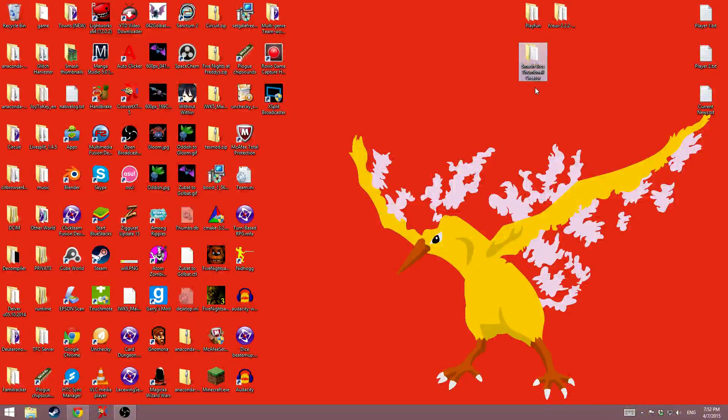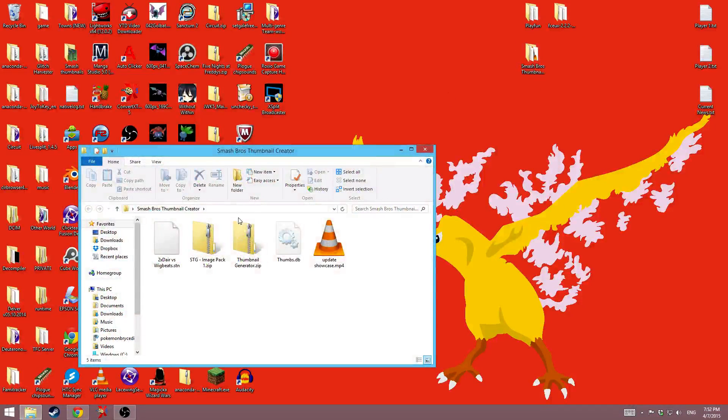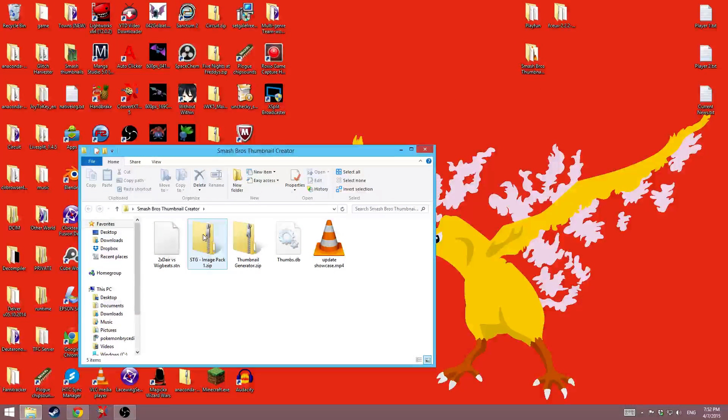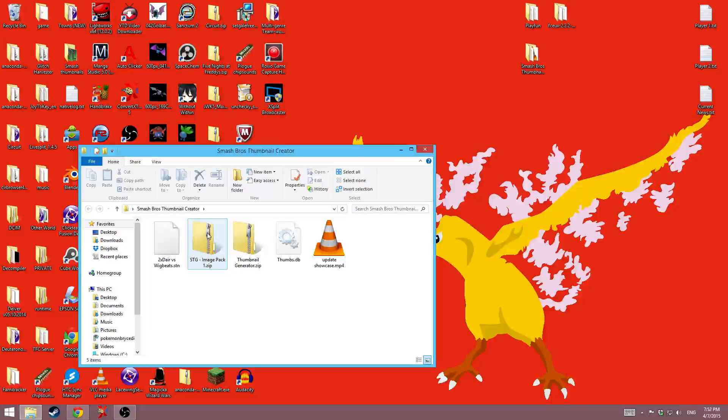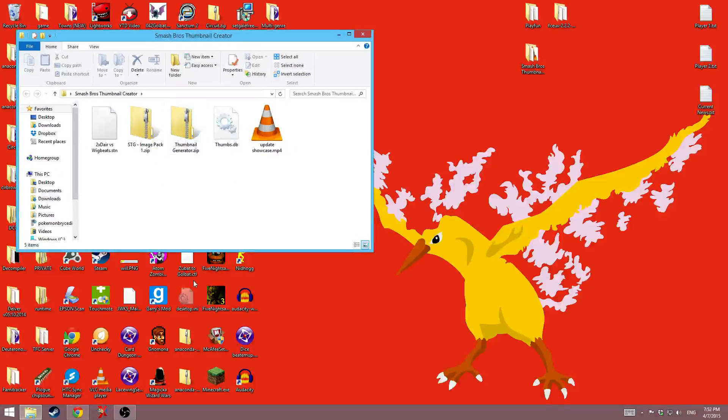Hey guys, I'm back today to show a quick update of my Smash Bros. thumbnail creator, generator, however you want to call it.